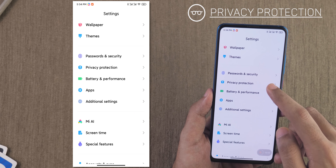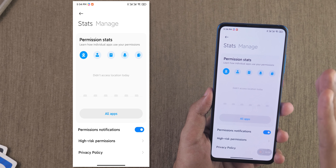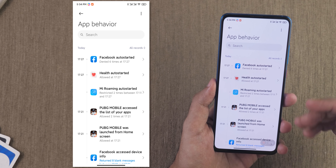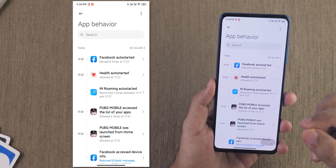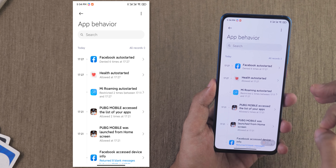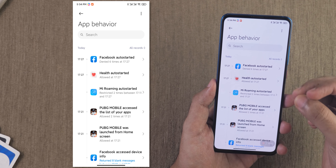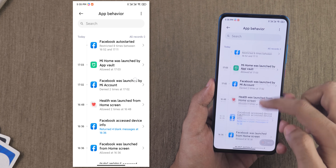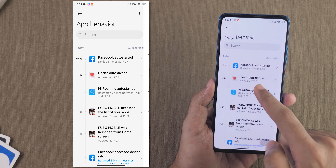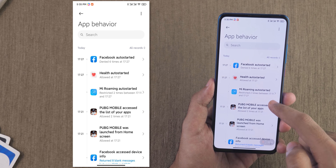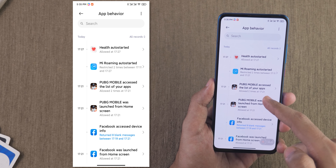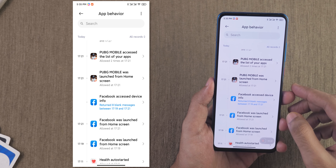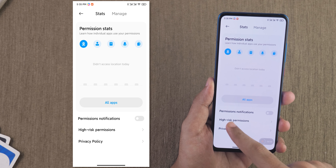Privacy is very important, and privacy protection has become very powerful in MIUI 12. Going into all apps shows all applications that asked for permissions or used permissions in the background. Even when the device is locked, if Facebook uses the camera or microphone, you can see that in the app behavior section. For example: Facebook auto-started (denied six times), health auto-started, and PUBG mobile accessed the list of your apps — even though it's a game.